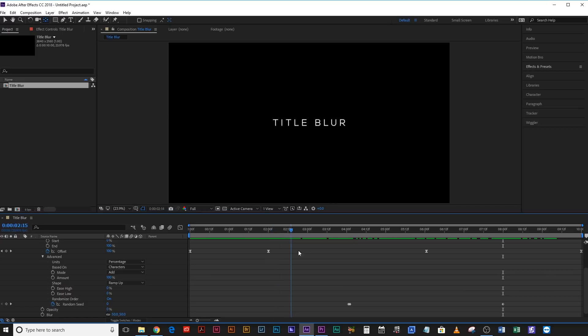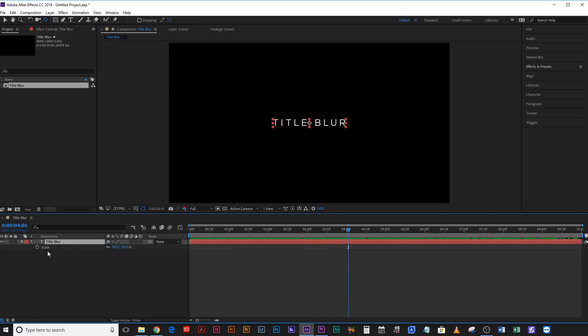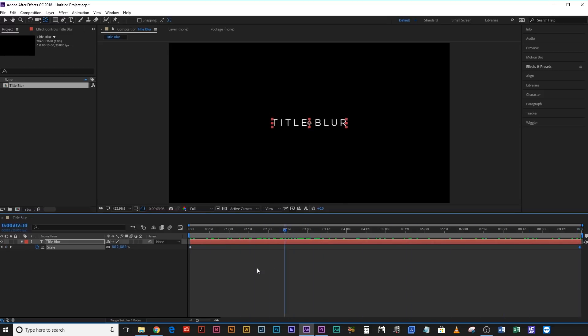This is practically done, but the problem is there's not any movement in the title. So what we could do is we could either scale up the entire title by selecting the layer, hitting S, coming to the beginning, hit the keyframe there, hit O to go to the end of this layer, and bring it up to maybe 105. And that way it will scale up very gradually, like that. Lovely.